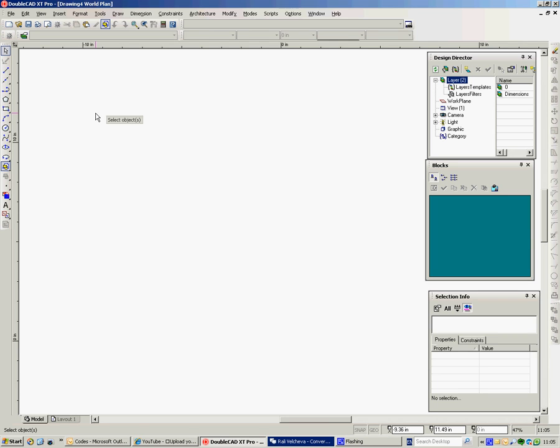This is the second in the series of films introducing DoubleCAD for users of AutoCAD Lite, AutoCAD, or other 2D CAD packages. This is not intended as an introduction to newcomers. I'll be going too fast for that. It's really just to show you the differences between the package you've been using and this one and where things are. So this is useful for people who understand the terminology, but if you're new to it I'll probably be going too fast.